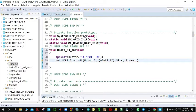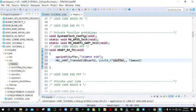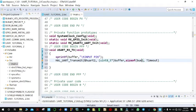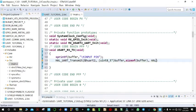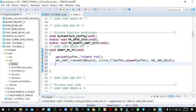We transfer the data which is in the buffer, and the size of the data will be sizeof(buffer). This is a C function that returns the size of any type you pass it. Then we give it time to transmit by passing HAL_MAX_DELAY as the timeout.